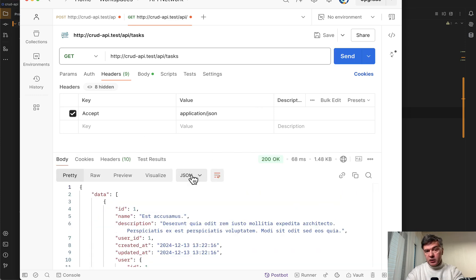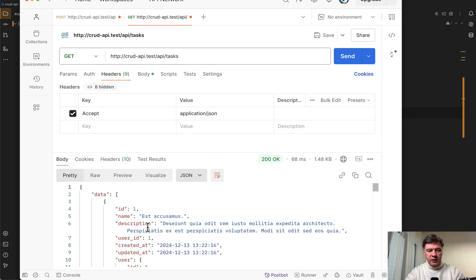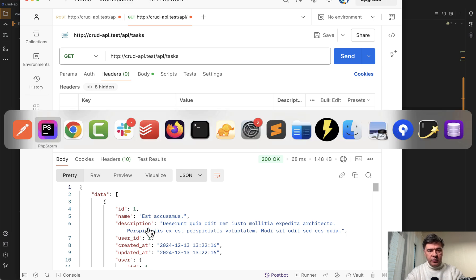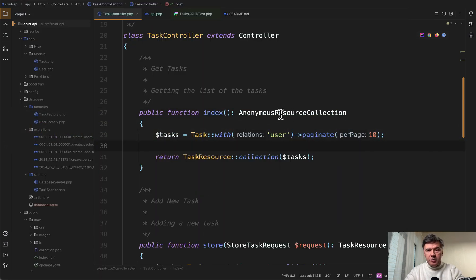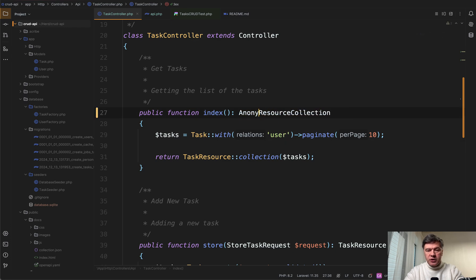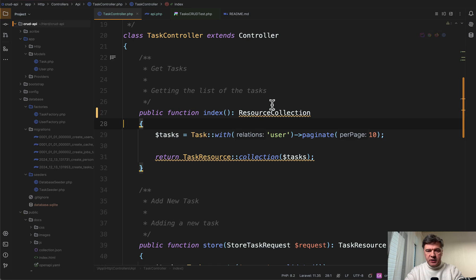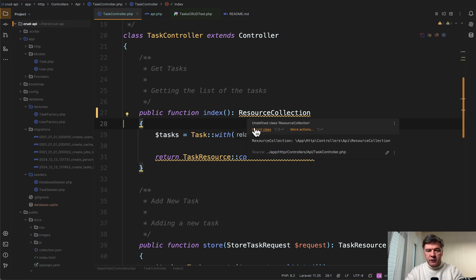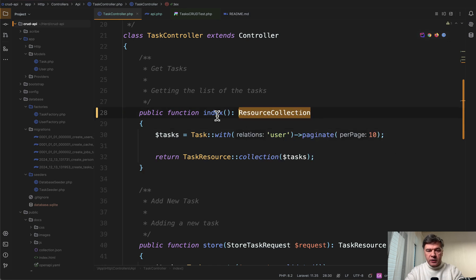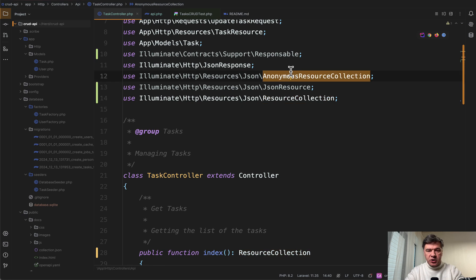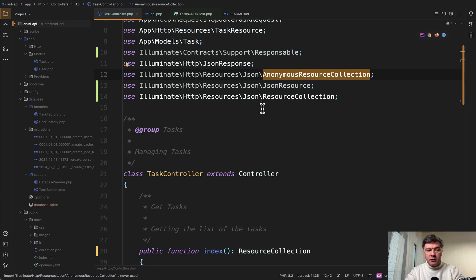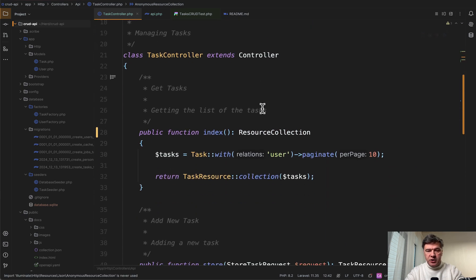But by the way, if you use eloquent API resource then the result changes with data wrapper and a few more things inside. So be careful with that. So this is the default type suggested by phpstorm. But you can also shorten that to just resource collection. And of course we need to import that class. And here on top we have resource collection. So it doesn't have to be necessarily anonymous resource collection.